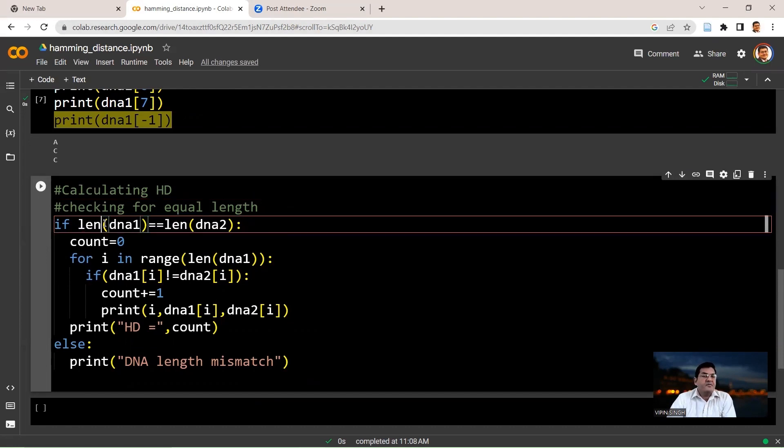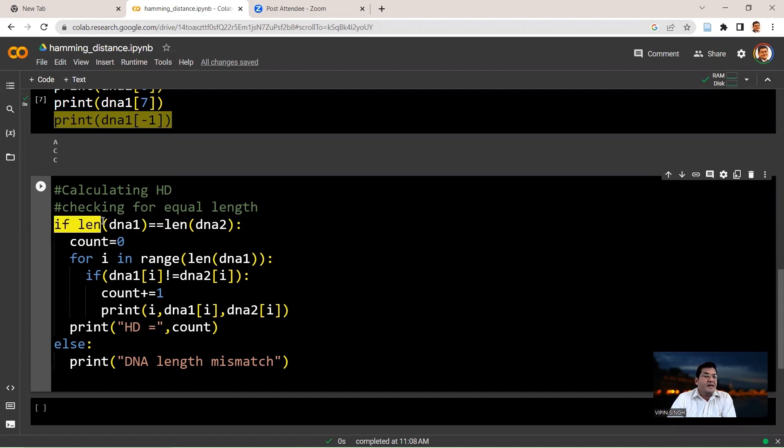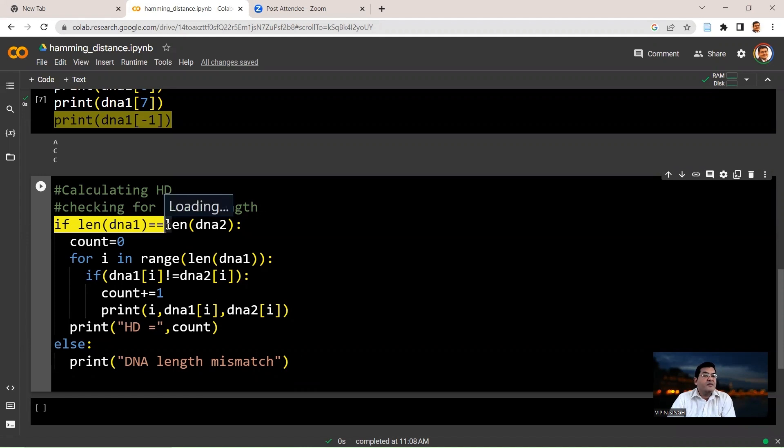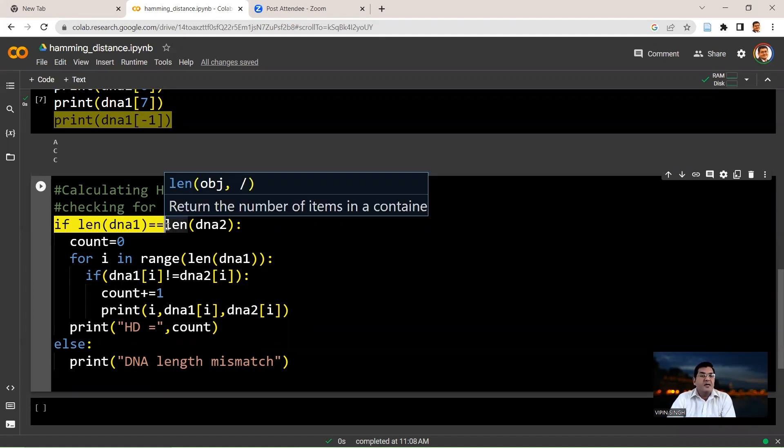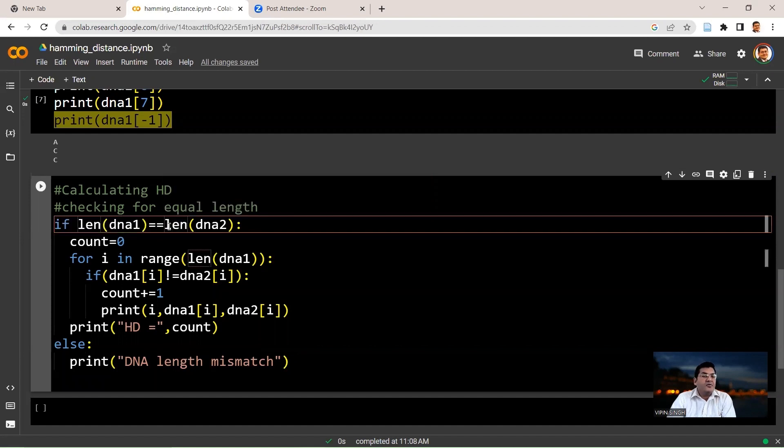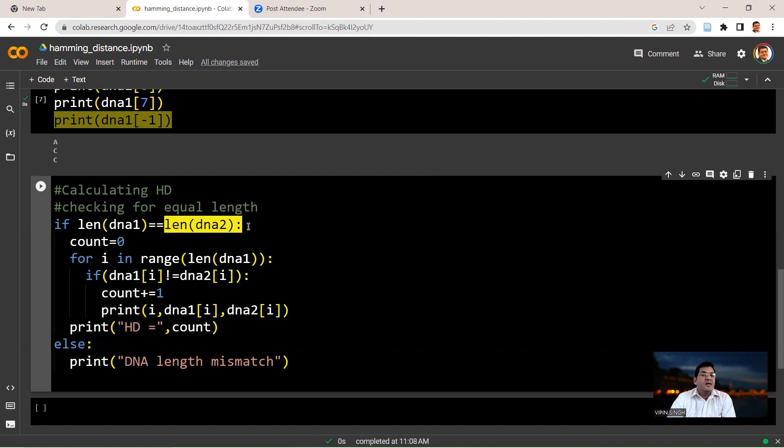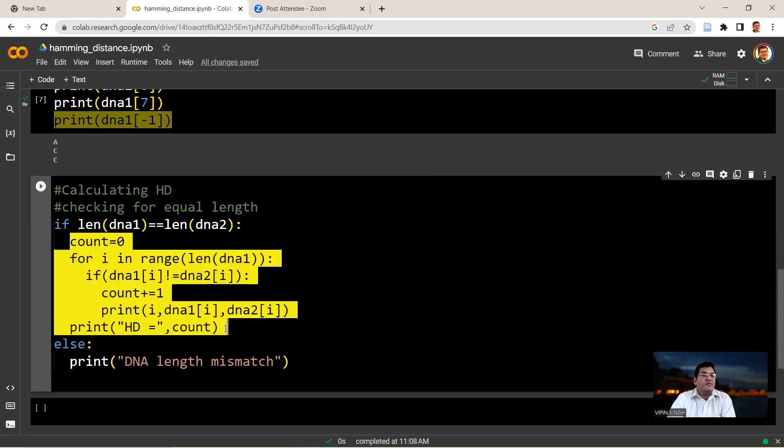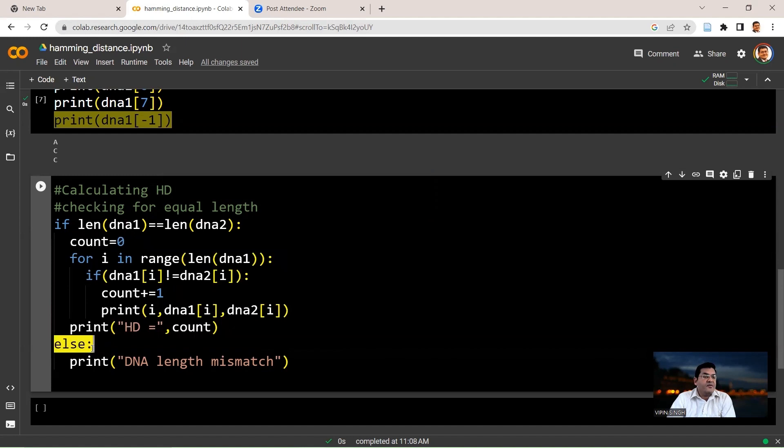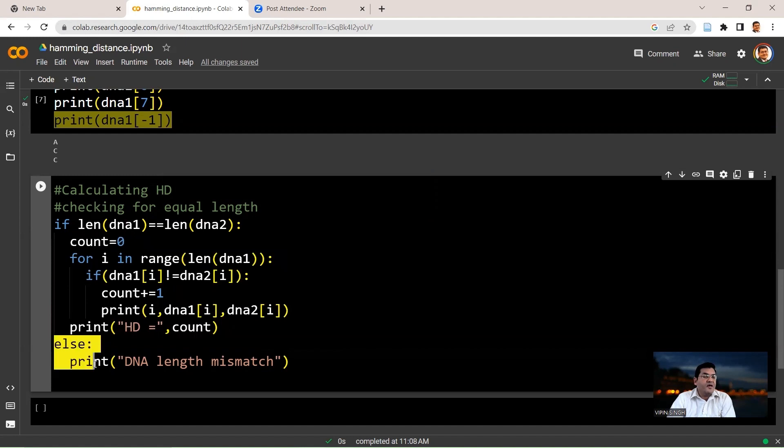We are basically checking if the two DNA sequences are of the same length or not. We say if len DNA1, that will give you the length of the first string, double equal to means you are comparing the value on the left-hand side of the equation with the right-hand side of the equation for equality, is equal to the length of DNA2. If it is, then follow these steps. This will be followed only when this condition is met. Otherwise, you say else and then you just print a simple statement saying DNA length mismatch. Because if there is a DNA length mismatch, you cannot calculate the Hamming distance.